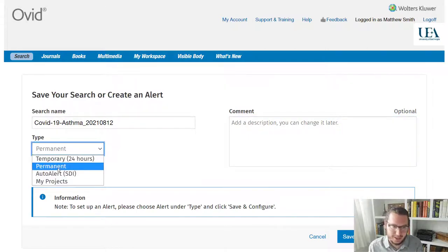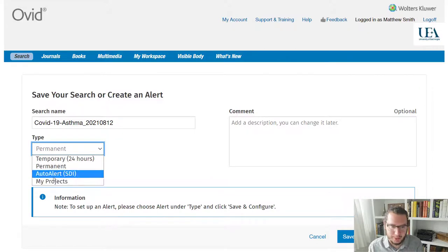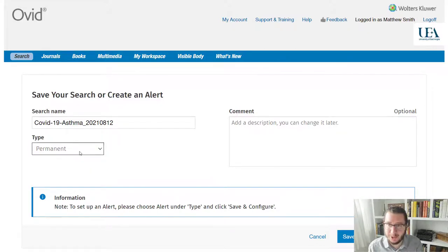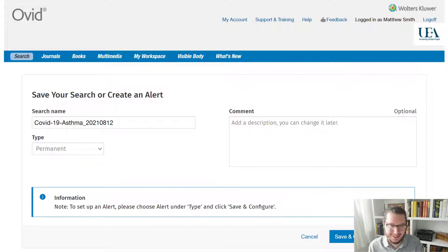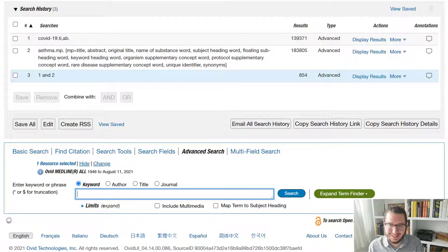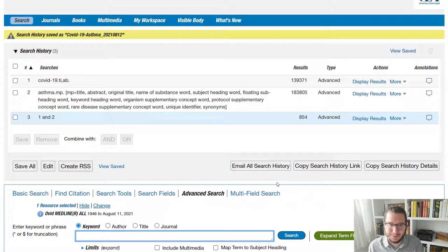And to help with that, you can add a comment. The only other thing we need to do here is look at the type. We're going to want to save it permanently. We won't talk about the other options here at this point, but it should default to permanent. And that's what we want. So we click save.